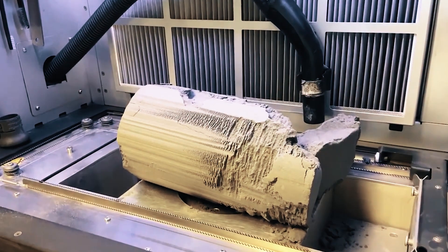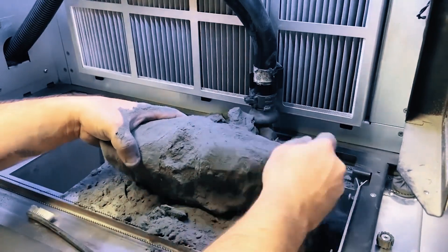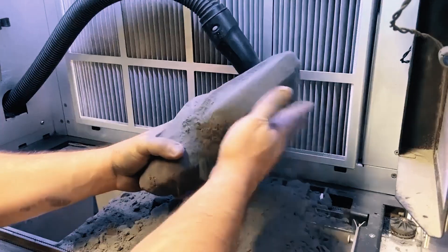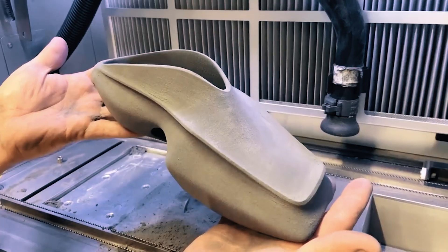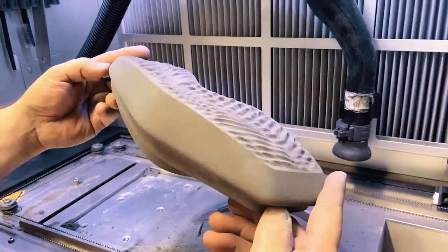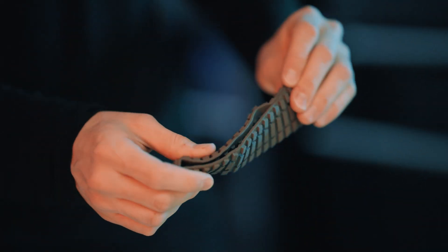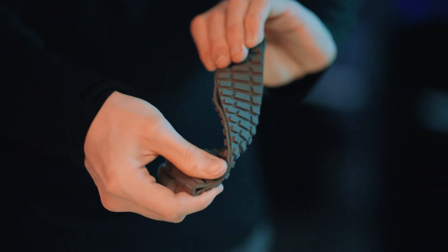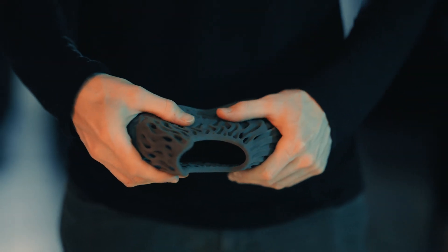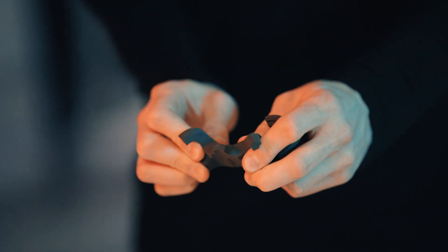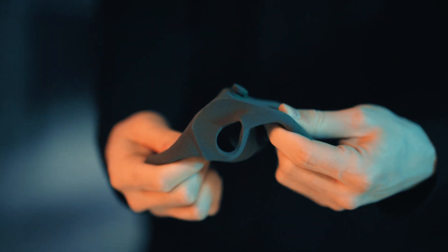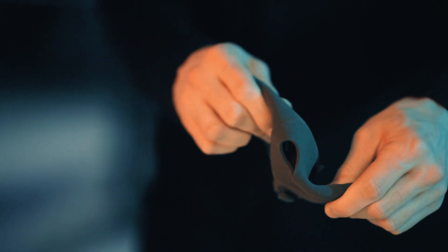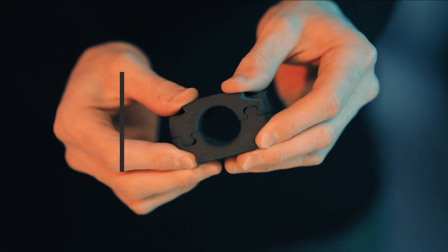In the SLS process TPE powder is sintered at around 110 degrees Celsius into accurate 3D objects. These parts are typically soft to the touch and easy to stretch. An interesting fact is that you can steer how pliable certain areas are by varying the wall thickness. That way TPE can be used to combine very flexible with more robust structures within a single part.